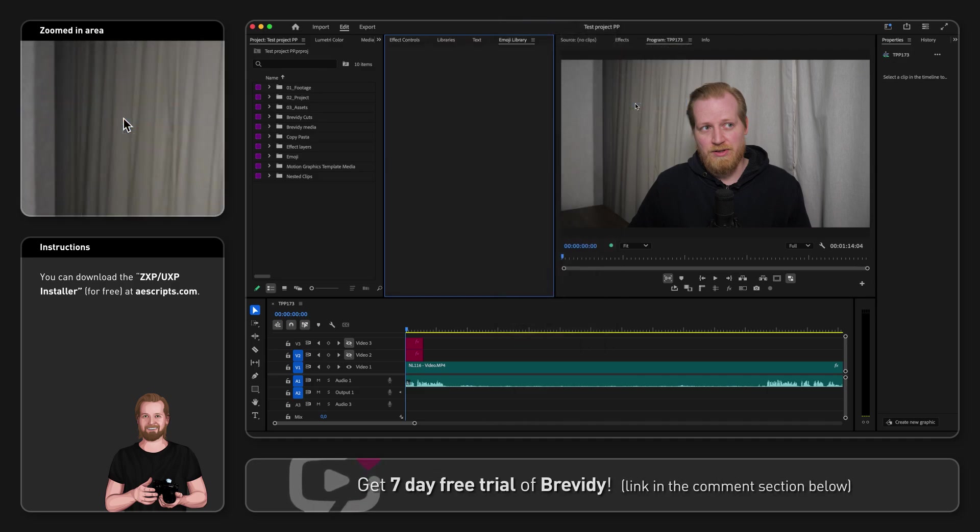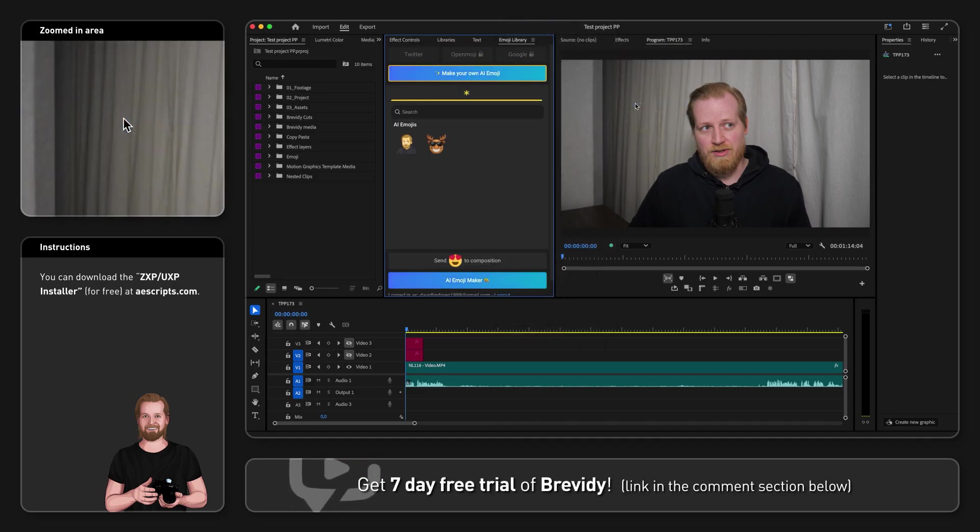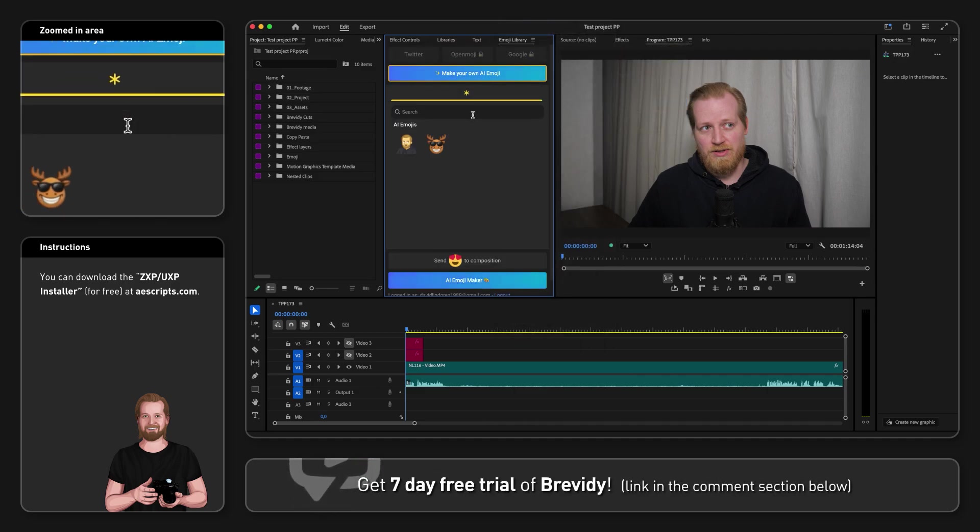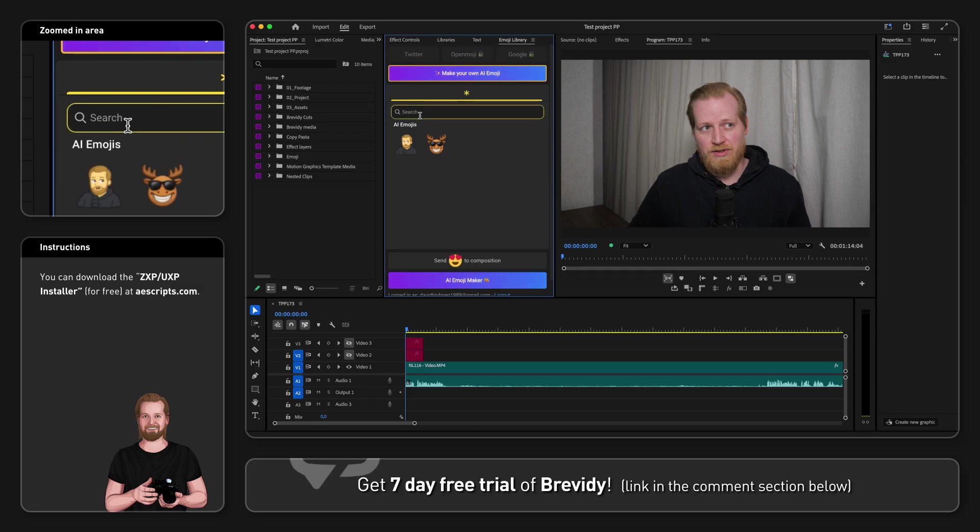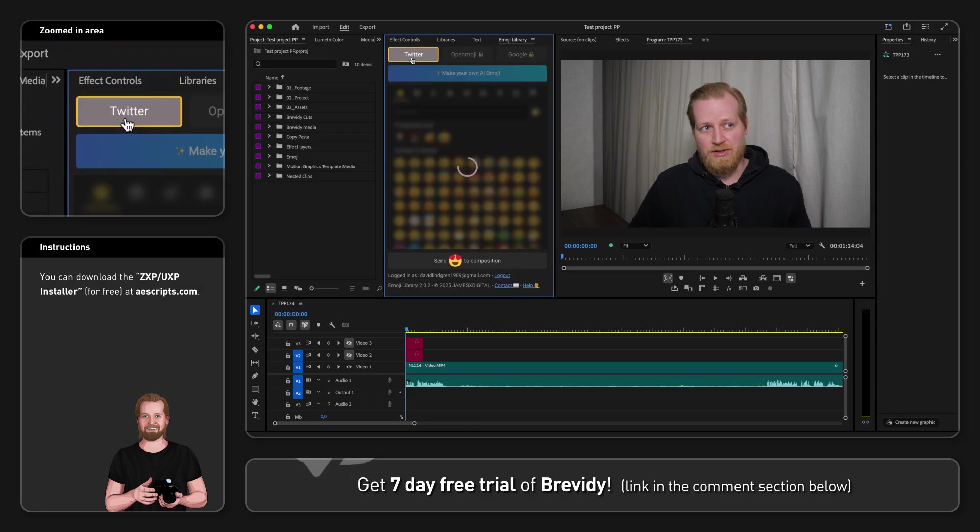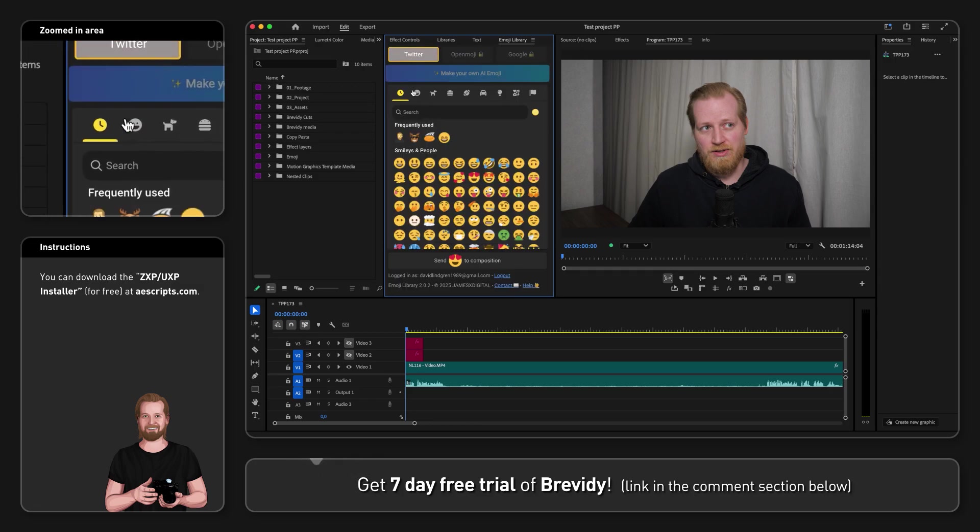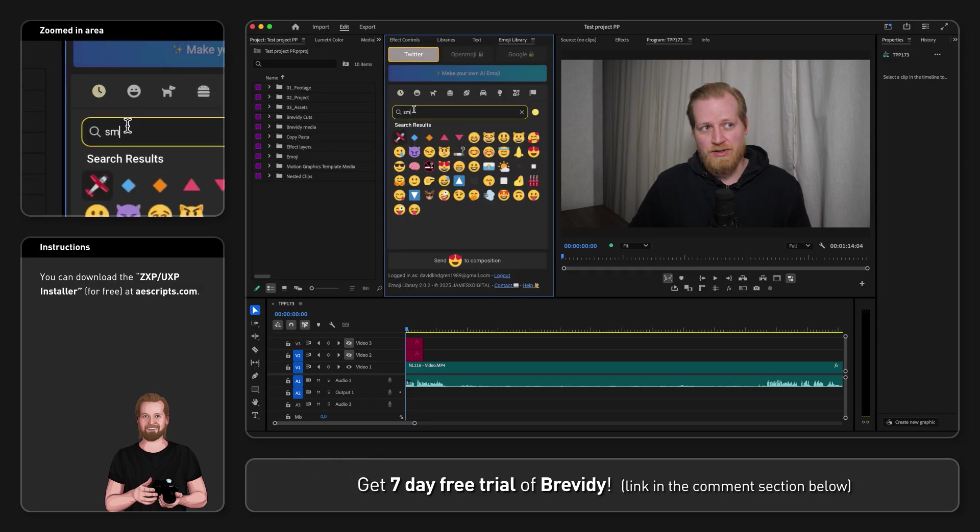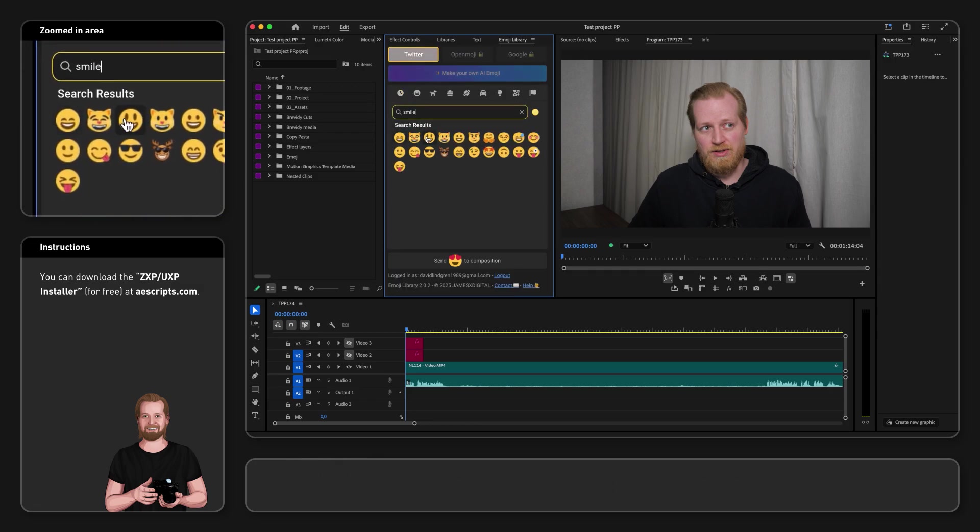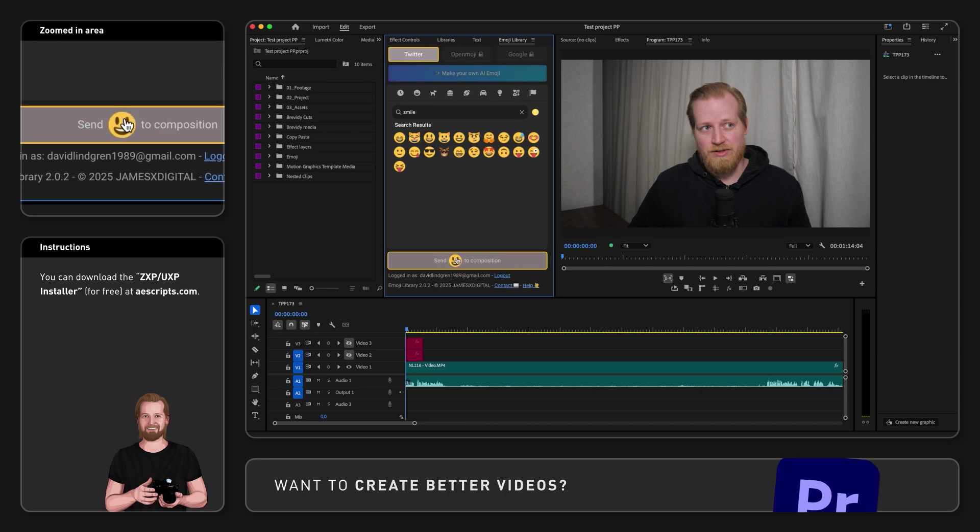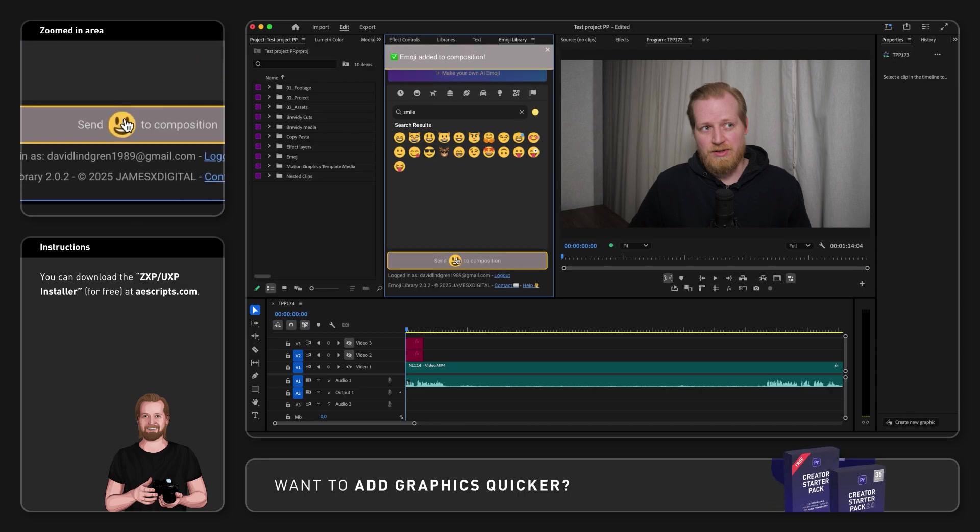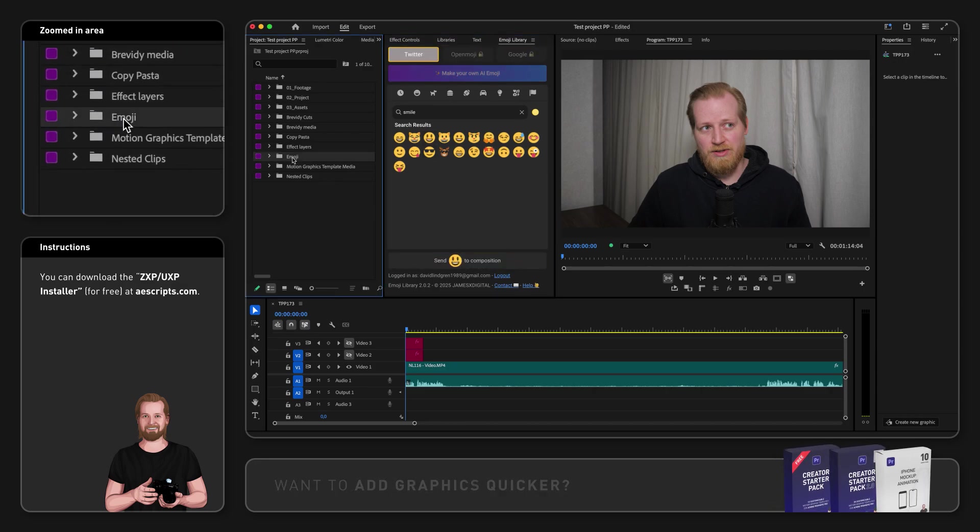After you log in, you can pick an emoji from the library or search for one. Then you click on the emoji you want so it shows up in the button below, and then you click that button to add it to a new folder called Emoji that you can find in the project panel.